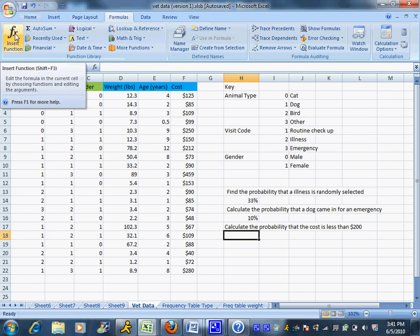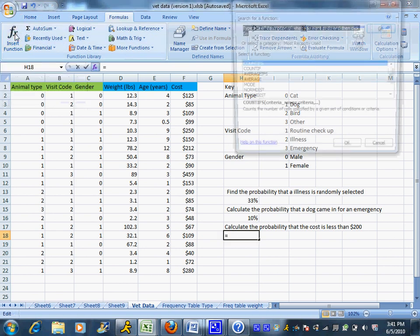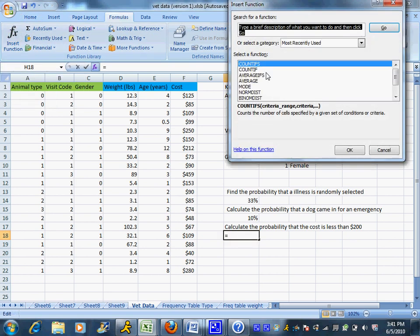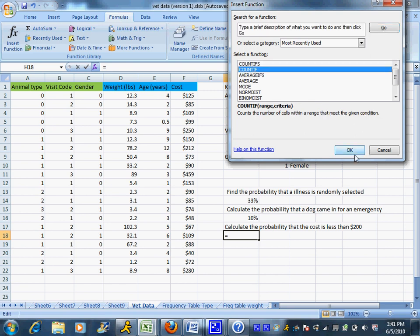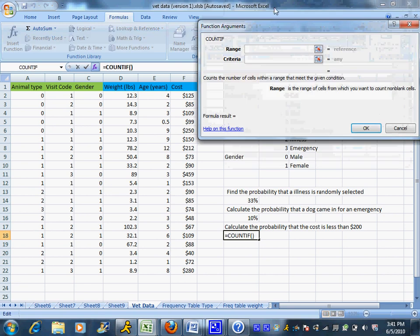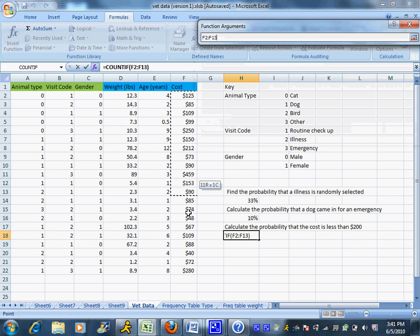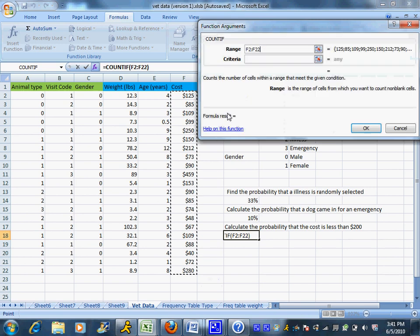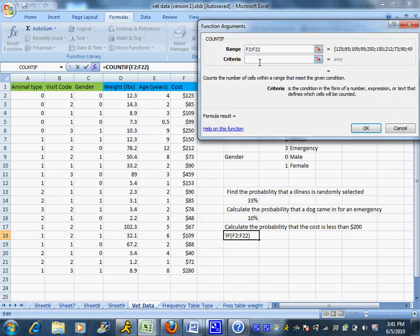So I'm going to say insert a function. This is only one criteria, we're only looking at cost, we're not interested in everything else, so I just need the plain old IF, no S on the end. And I'm going to highlight the cost numbers and in the criteria you can use the less than sign, less than $200.